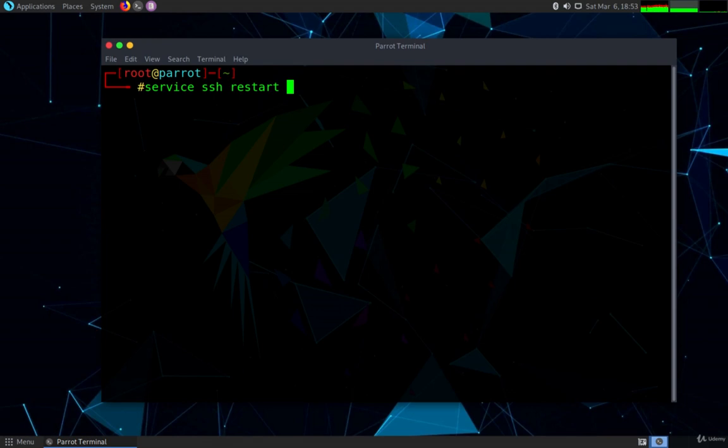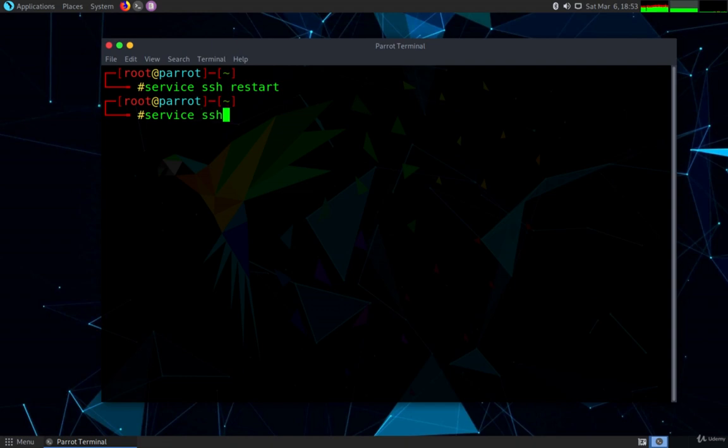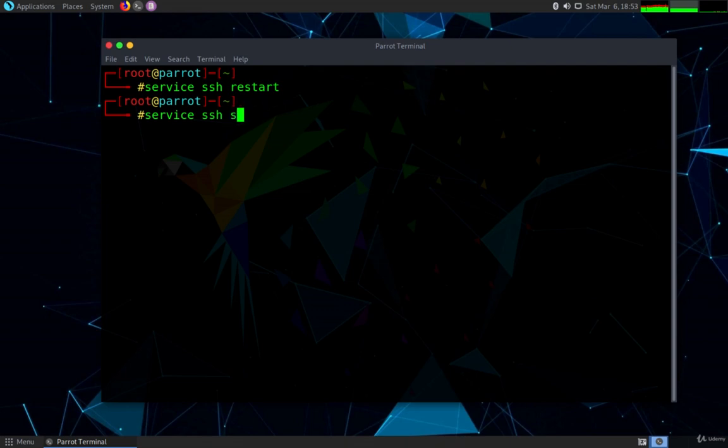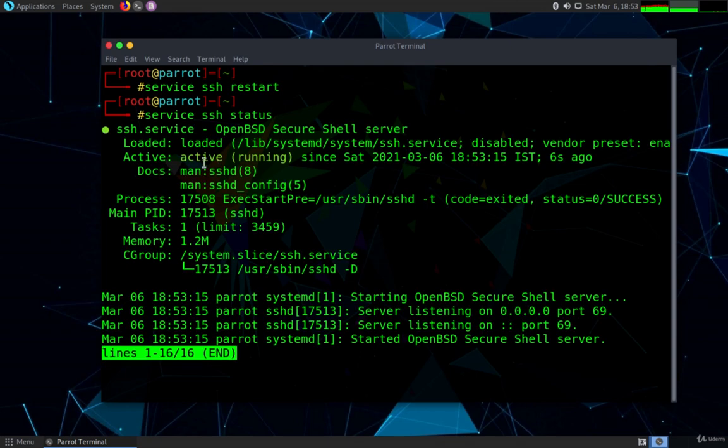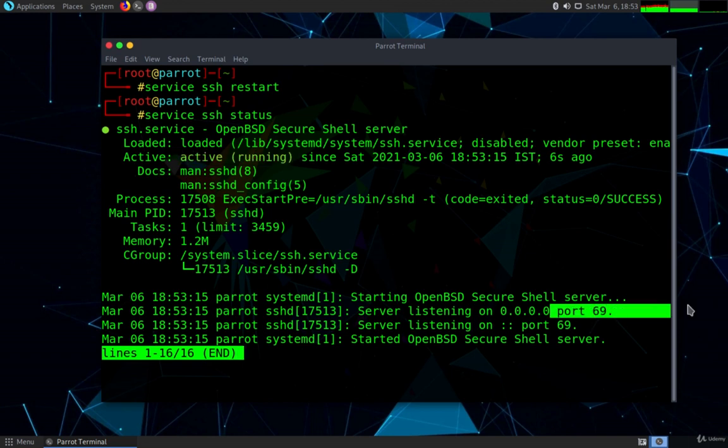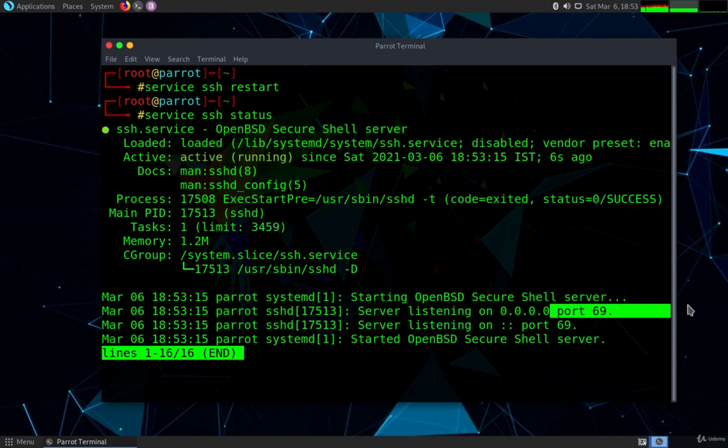The command is 'service ssh restart.' Once we do that, our SSH changes get replicated into the system. Now let's quickly see the status of the service if it is running fine and our changes have been modified or reflected or not. So let us just confirm that the SSH server has started on port 69 or not, or is it still running on 22. Just hit 'status' and you can see it is active running and the new port number is 69, as we can see over here. Perfect. Now our SSH server has configured correctly on our new port.